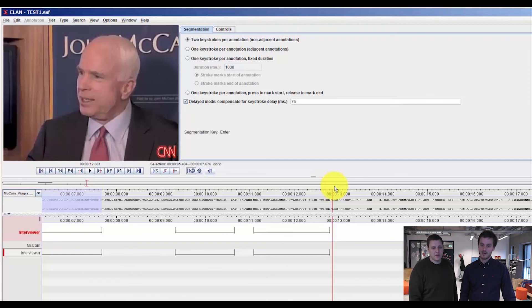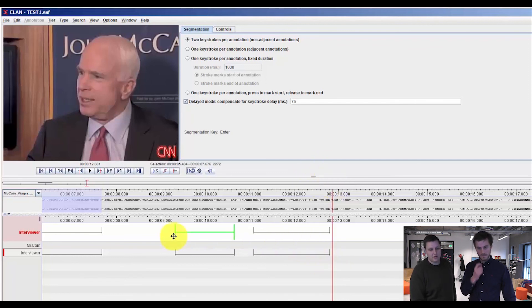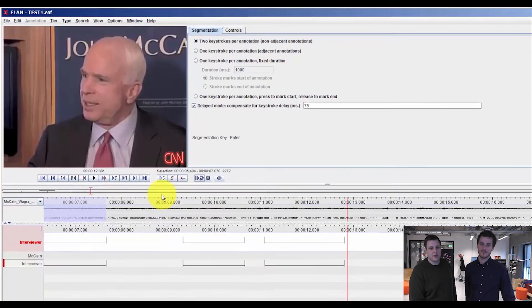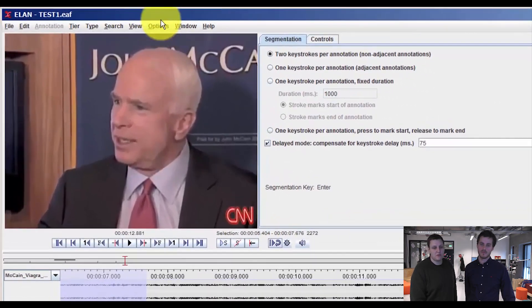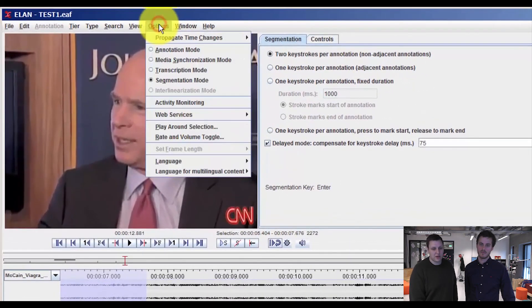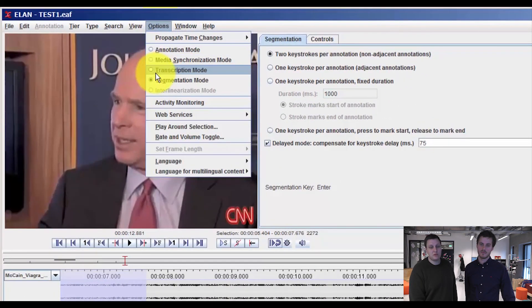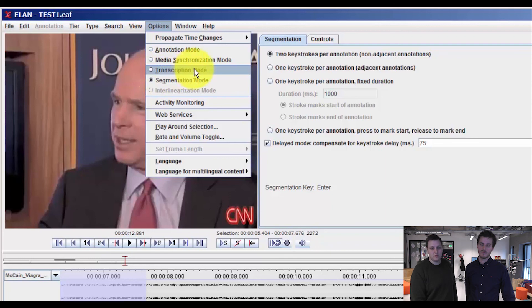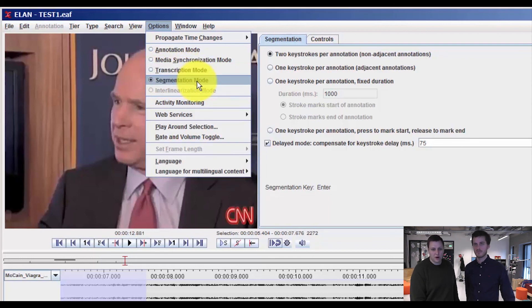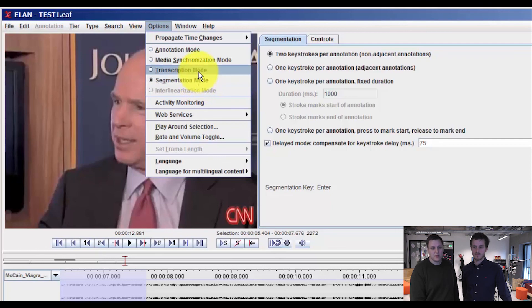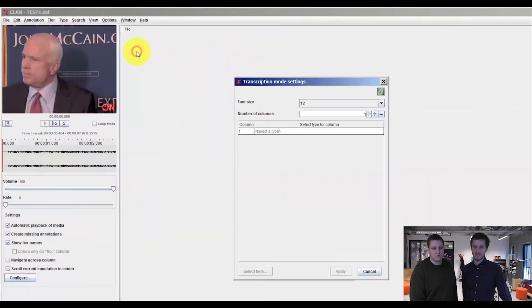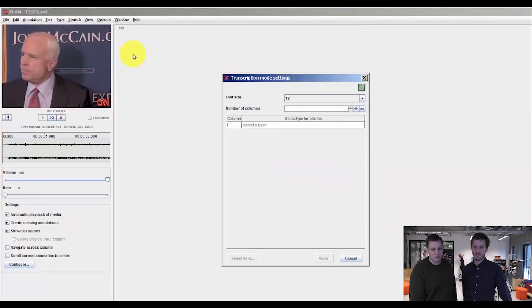In that way, I know that my hearing and my possibility to hit the key is adjusted. So now we have our dummy annotation and we go back to options and now we choose transcription mode. So basically in segmentation mode,